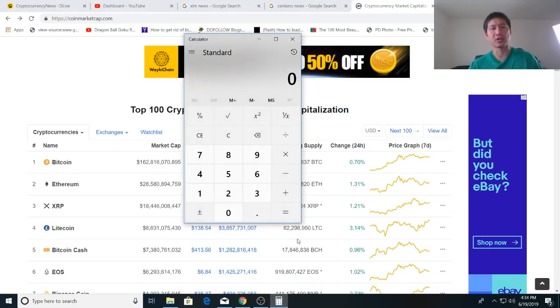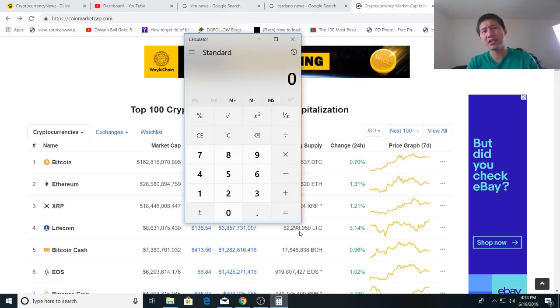Hello, and welcome to the Cryptocurrency News Channel. Today we're going to spend some time doing some calculations.